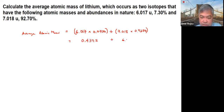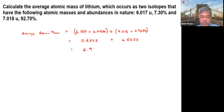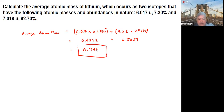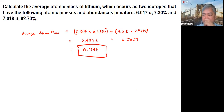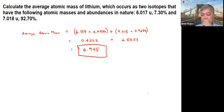And for the second term, I get around 6.557. When I add them together, you end up with 6.945. So this is the average atomic mass of lithium. Try to do the calculation on your own and see if it's correct.